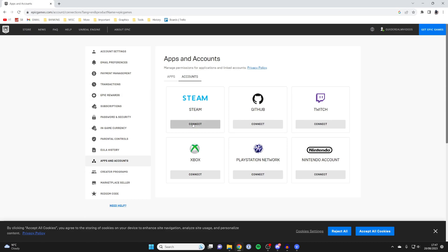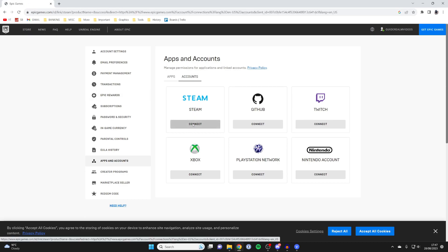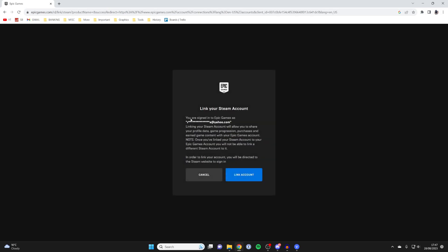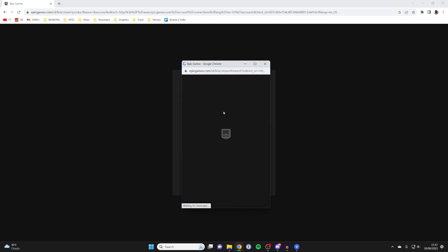All you need to do is tap on connect and you'll get this pop-up. If you're sure, press link account.